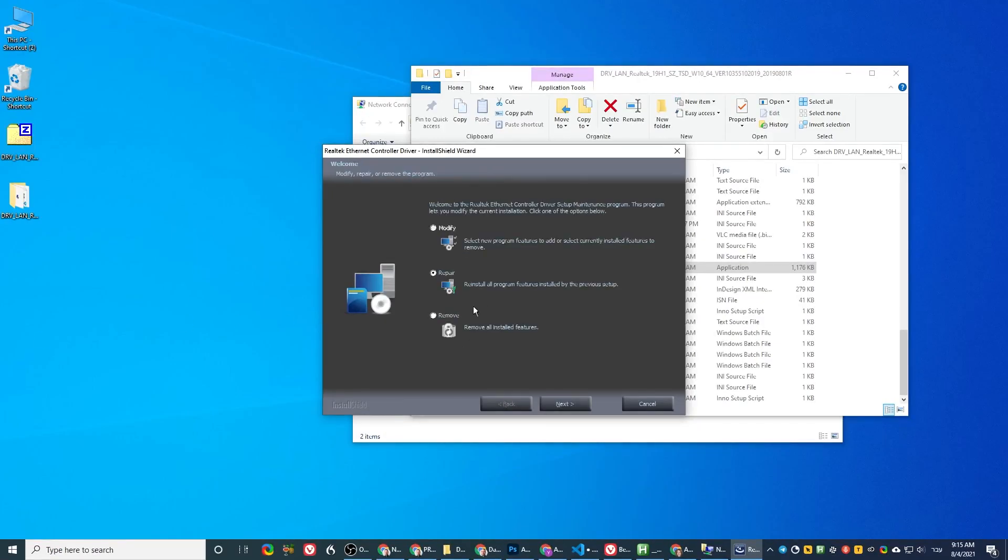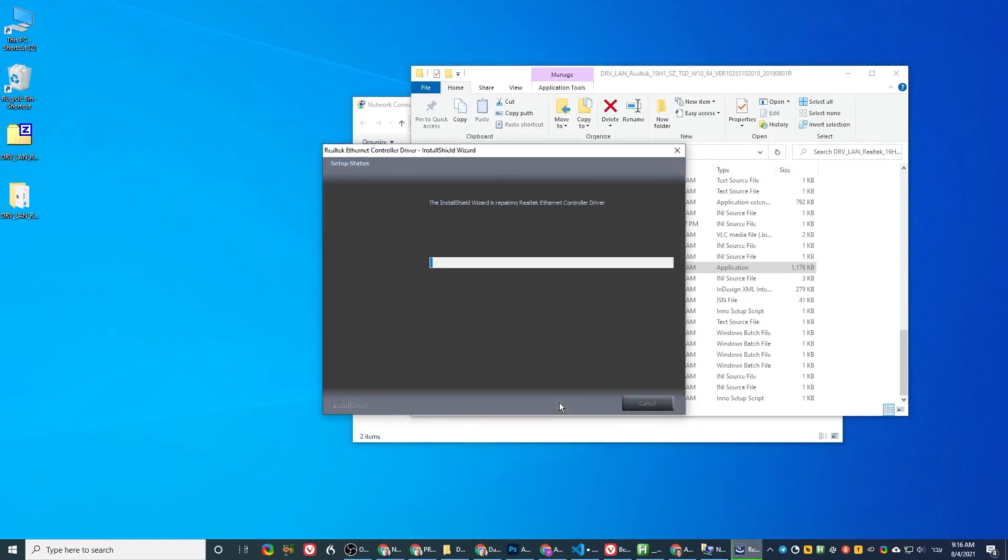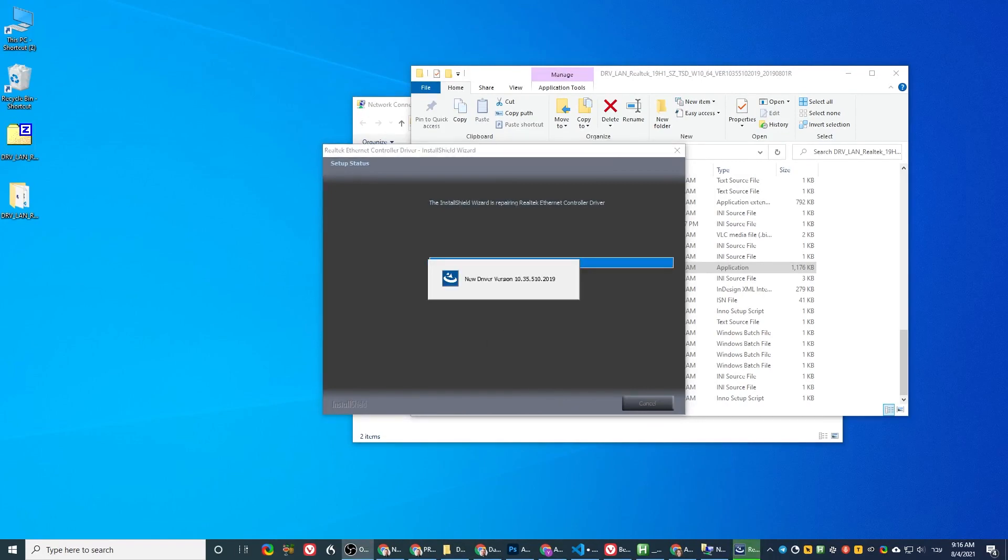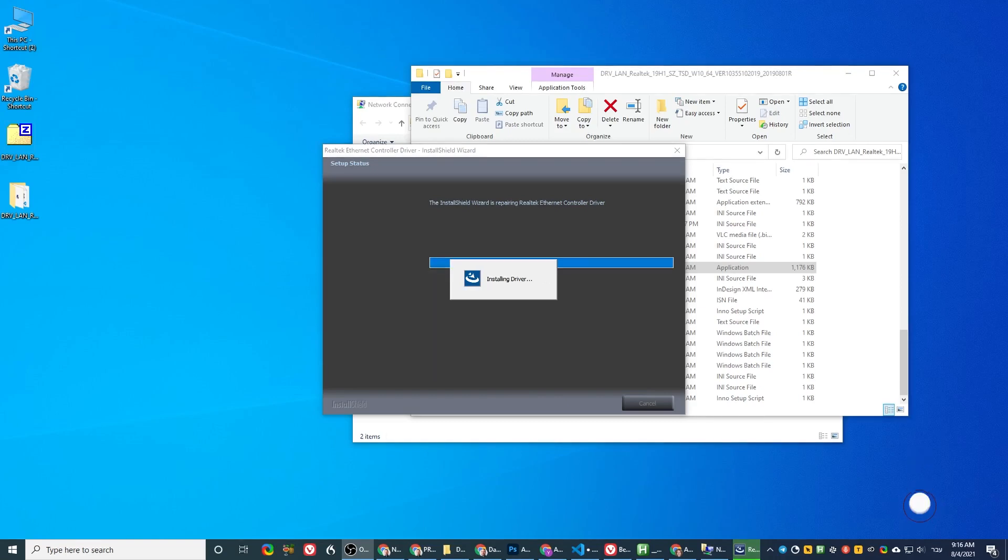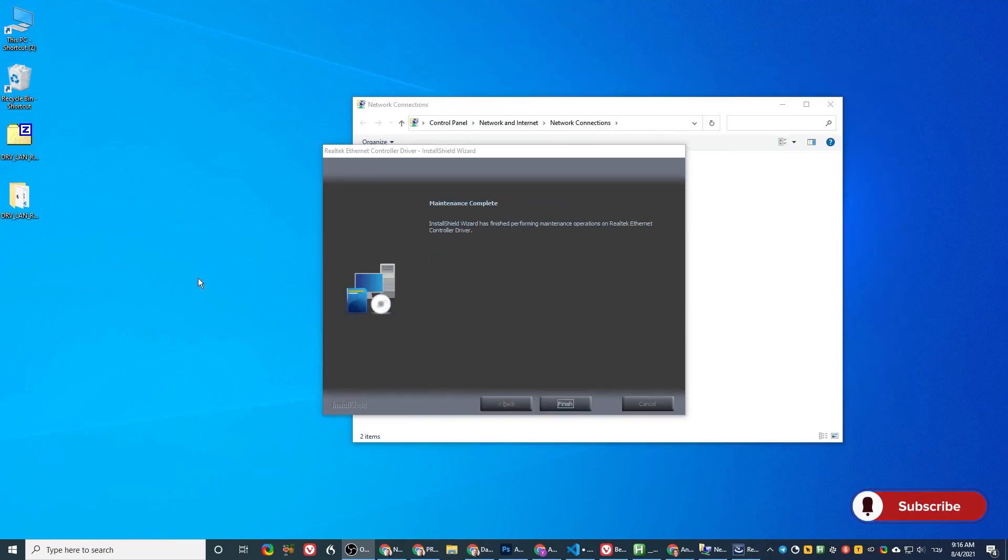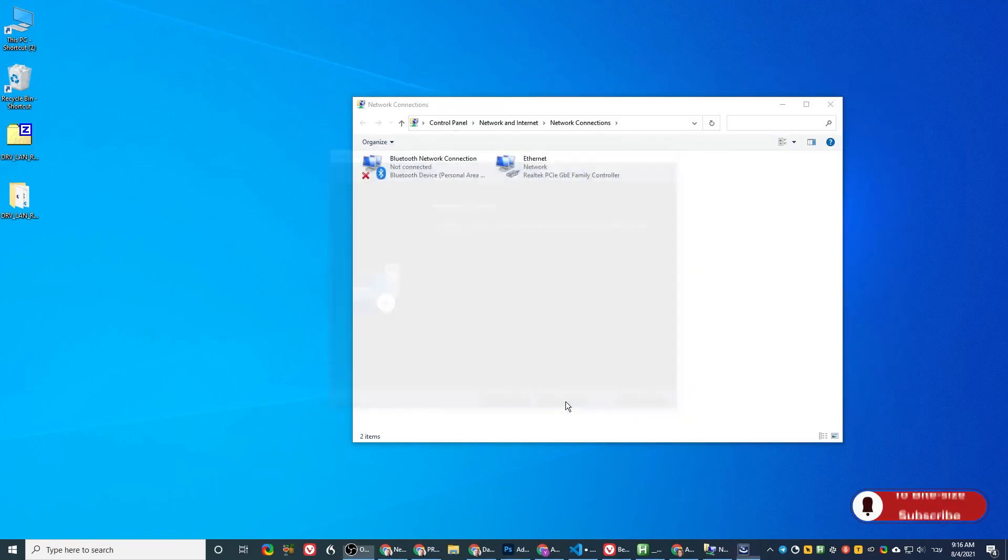Now we go to repair, click next, and see how it goes. All right, and then it's done. And we click finish.